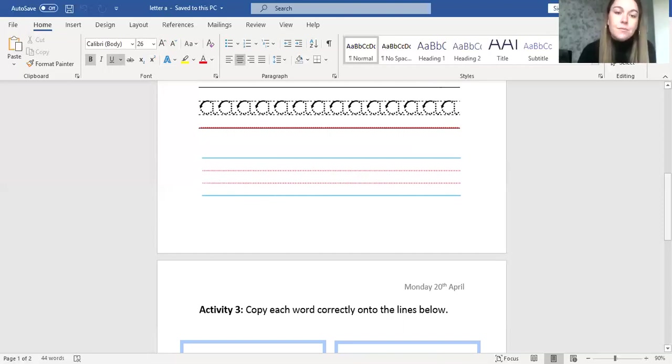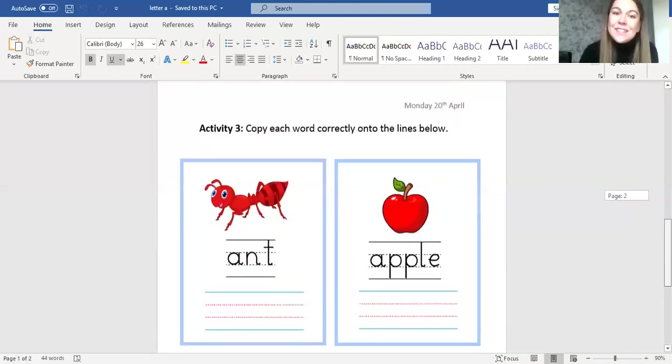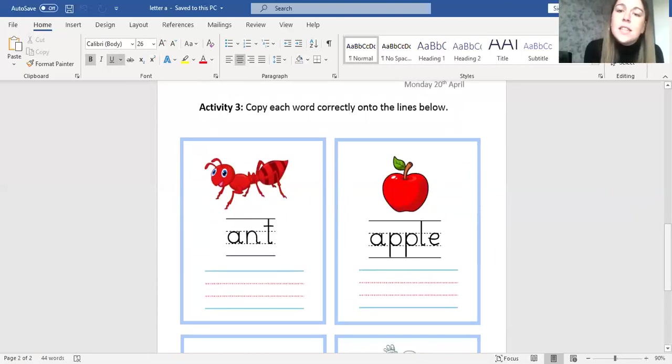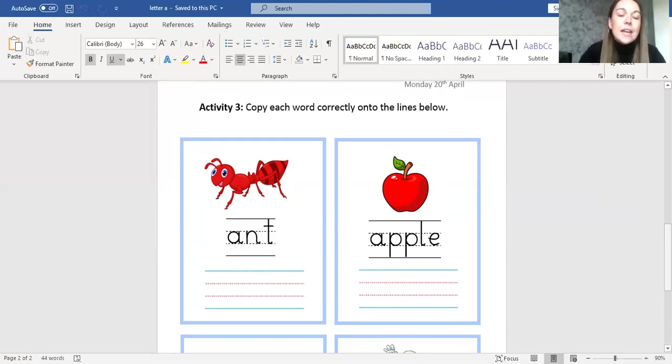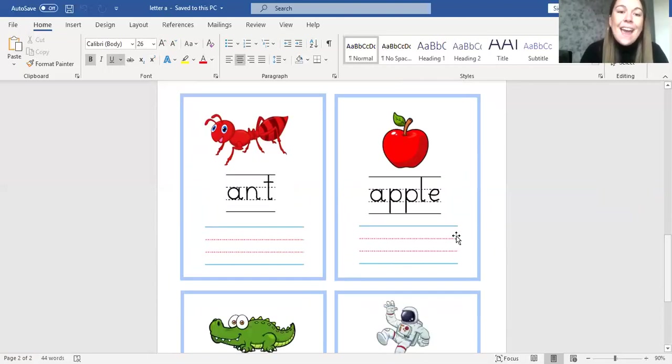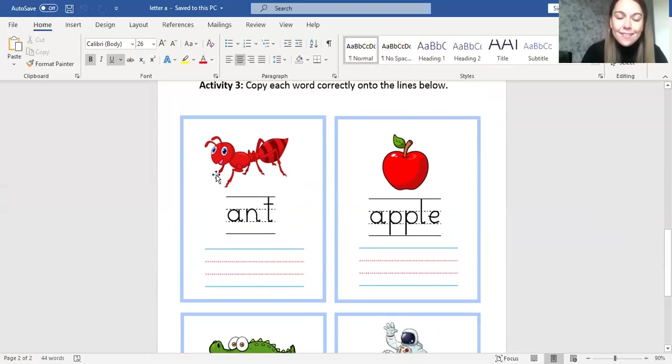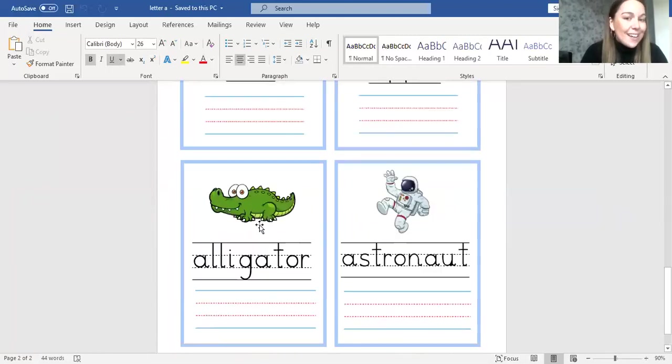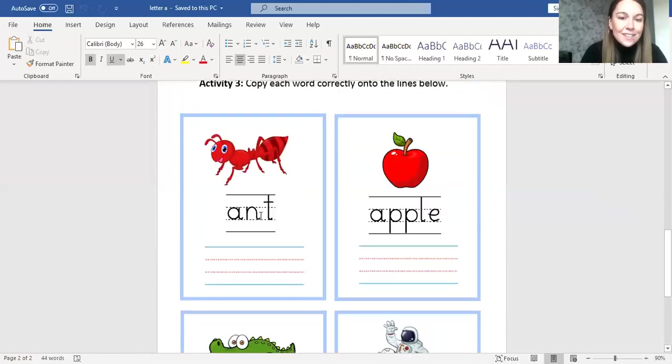Once you've done that, we move on to activity three. It says copy each word correctly onto the lines below. So in these boxes we have words beginning with A and pictures to go with it. So we have an ant, we have an apple, we have an alligator, and we have an astronaut.